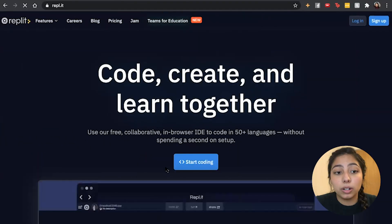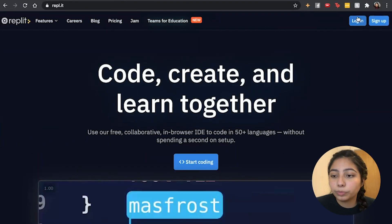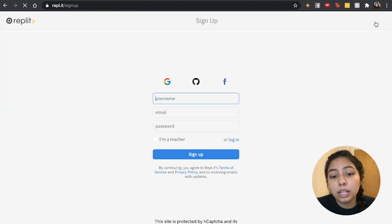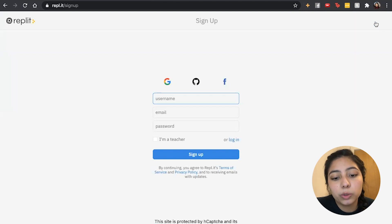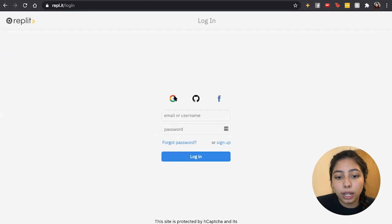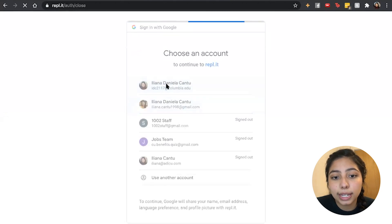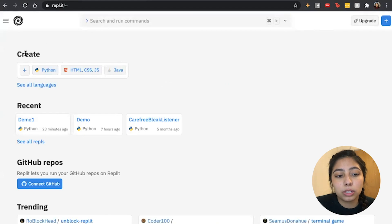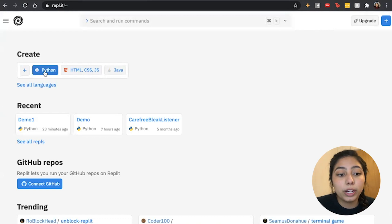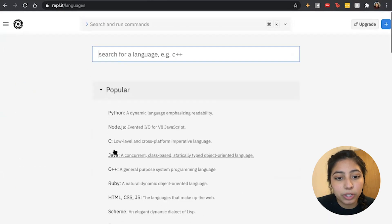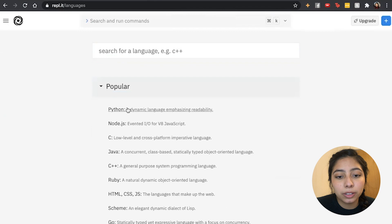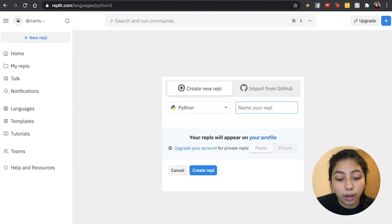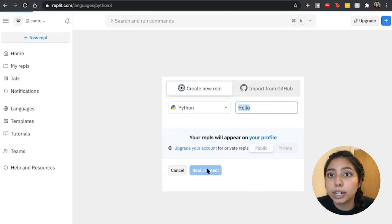We'll be using Replit today. For this, you want to go to the Replit website at rpl.it. After we do this, you want to sign up. You can either use your Google account, your GitHub account, or your Facebook account, or just make a username and give an email and a password. I already have an account, so I'm just going to be logging in. After you make your account, you will be taken to this page.